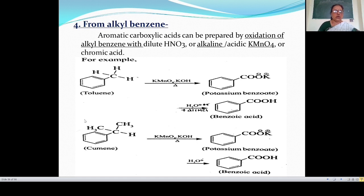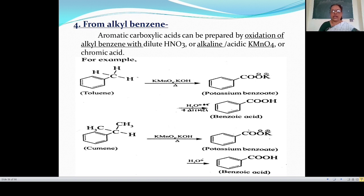Another example: isopropyl benzene (cumene, CH₃-CH(-)-CH₃ group attached to benzene ring) on oxidation with alkaline KMnO₄ gives potassium benzoate (C₆H₅COOK). This potassium benzoate on acid hydrolysis gives benzoic acid.